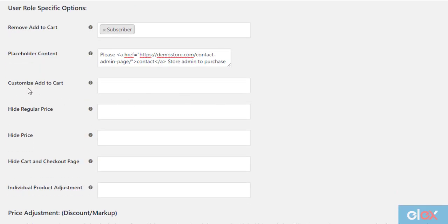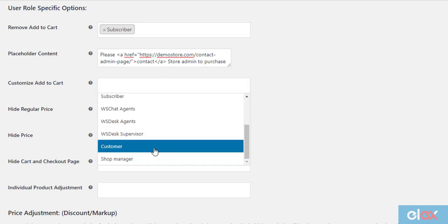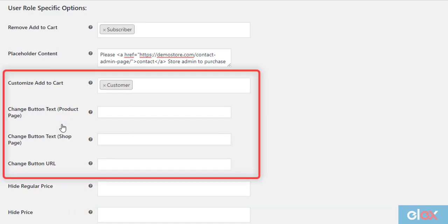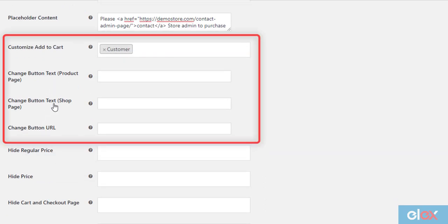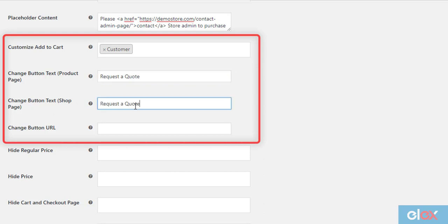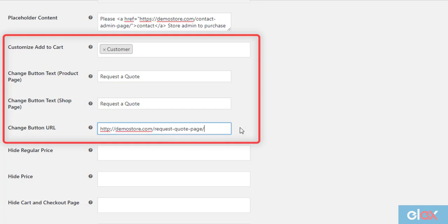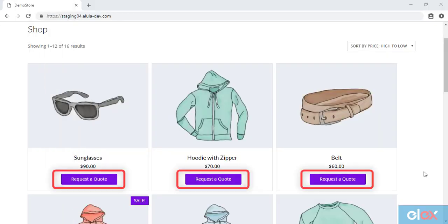The next option is to customize the add to cart button. For our demonstration, customers need to request a quote for a product. Select the customer user role from the given drop-down list. Further settings appear where you can specify the replacement text for the button in product and shop pages, and redirect the button link to a custom URL. For requesting a quote, let us redirect customers to a sample page where a contact form can accept price quotations. When these settings are applied, the customer's interface will operate accordingly.